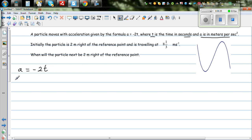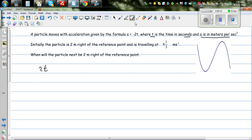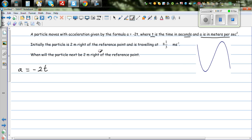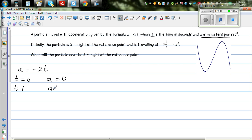So what does this mean? When time is zero, the acceleration — or the rate of change of velocity — is zero. When t = 1, the acceleration is -2 meters per second squared, because -2 times 1 equals -2.